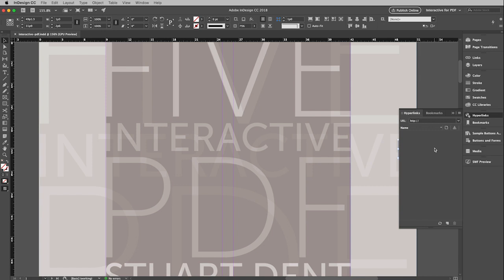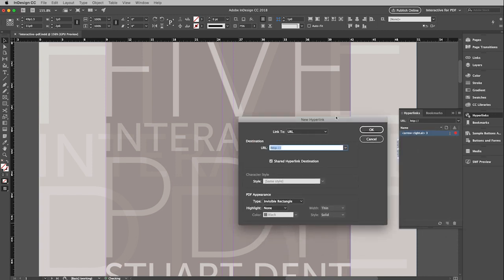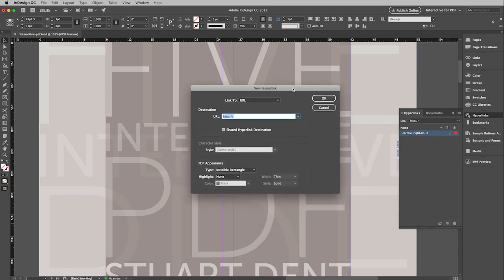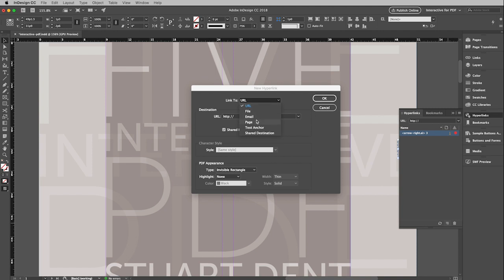There are different ways that you can create your hyperlinks, but I'm only going to show you one because I think it's the best one. If I go down to the bottom of this window, you will see there is a Create New Hyperlinks button. Go ahead and click on that, and that will open up this window. And you'll see at the top here, you have different choices for what you can navigate to. You can navigate to a URL, a file, an email, page, text anchor, and shared destination.